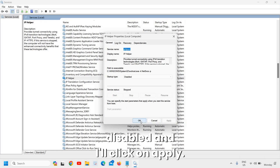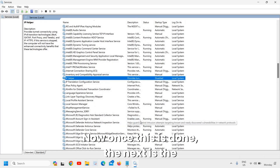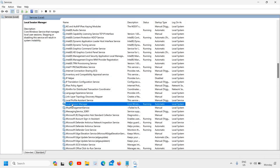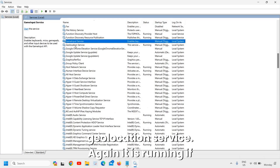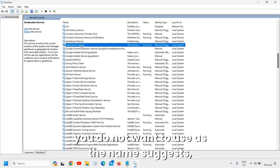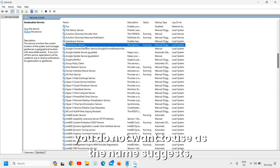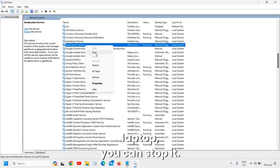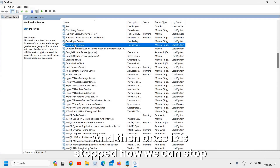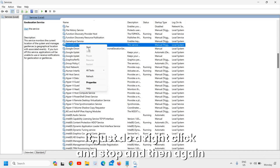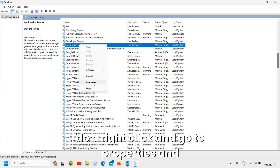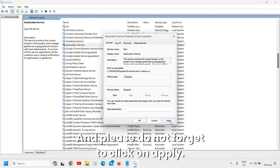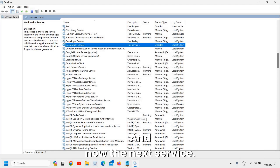Once that's done, the next is the Geolocation Service. Type 'g' and look for Geolocation Service — it is running. As the name suggests, if you do not want to use geolocation on your desktop or laptop, you can stop it. Right-click, Stop, then right-click again, go to Properties, change from Manual to Disabled, and click Apply.